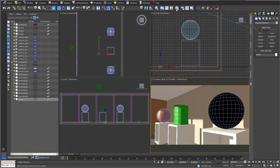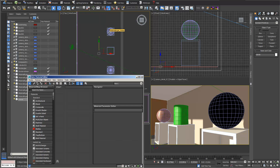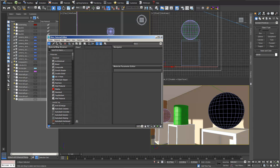You can open the Material Editor by using this button in your main menu bar, or you can just press the key M. If this doesn't work, be aware that you may have switched off your override keyboard shortcut toggle. Switch this off and then pressing M will open the Material Editor.